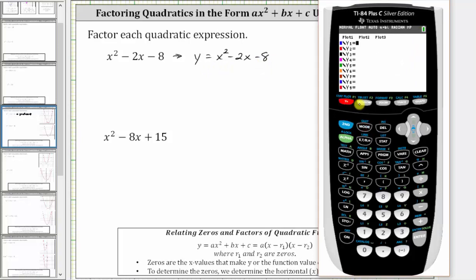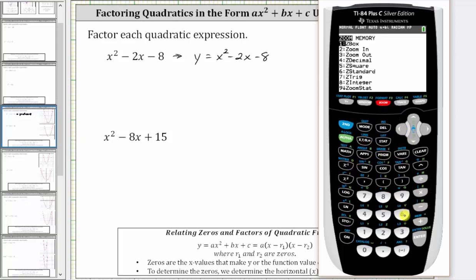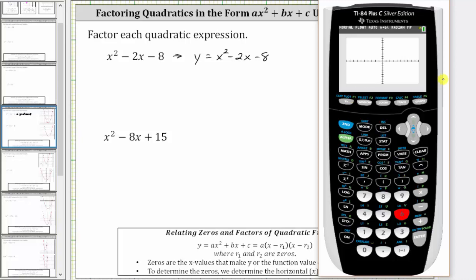We press y equals to begin, then enter the function y equals x squared minus two x minus eight. Let's use the standard window by pressing zoom, then six. As long as we can see the intercepts, we don't have to adjust the window or see the vertex to calculate the horizontal intercepts. We can see from the graph there is a horizontal intercept at x equals negative two, as well as x equals positive four.